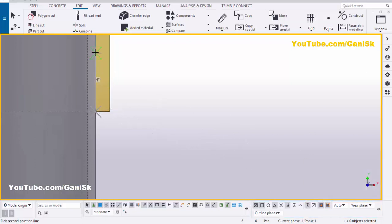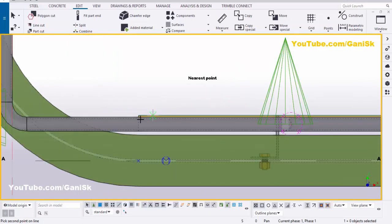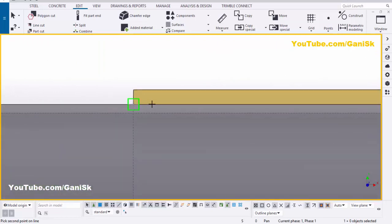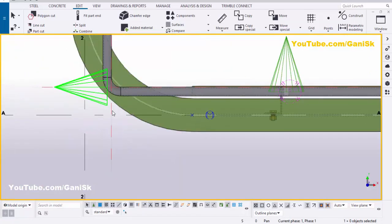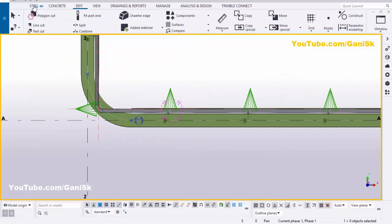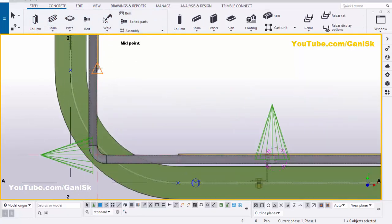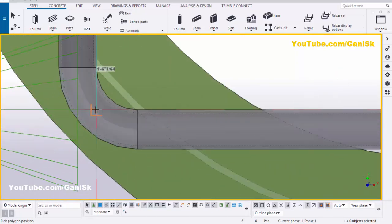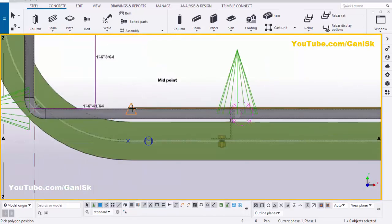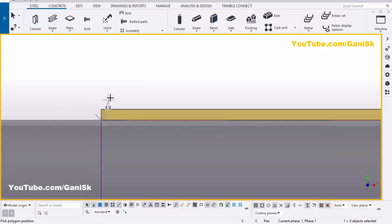Use the shortcut Shift+2 and pick the first point. Activate snap to nearest points, then pick the second point on this line to create the construction line. Similarly, create a construction line here: pick the first point and pick the second point on this line. Now we have an intersection point at this location. Click on the beam tool, select poly beam, pick the first point here, pick the second point here, pick the third point at this location, then press the scroll middle button to create the poly beam.